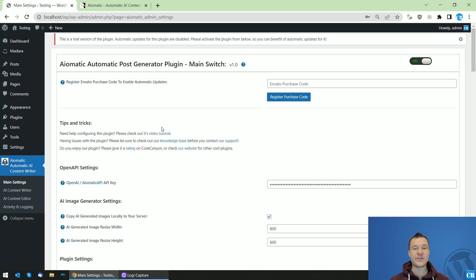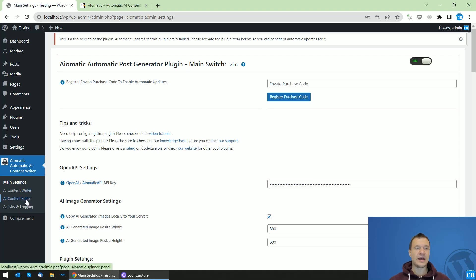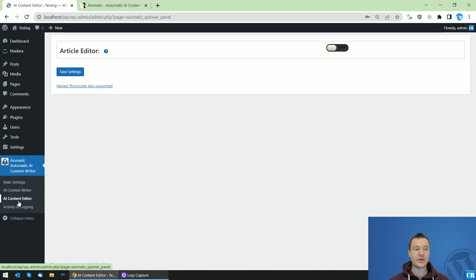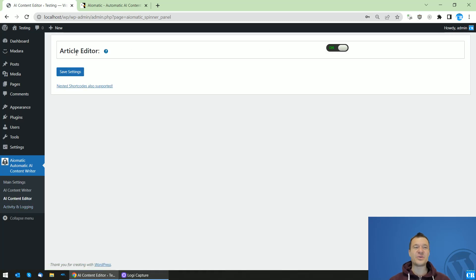For this, I added here my OpenAI API key in the plugin settings. Now let's enable the automatic featured image generation by going to AI content, content editor. Also enable this article editor and save settings.